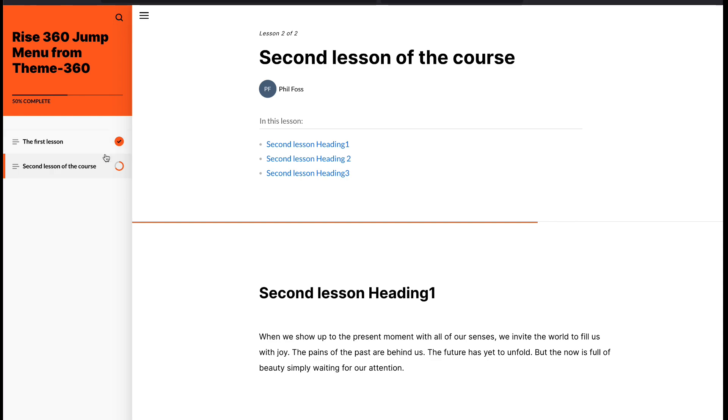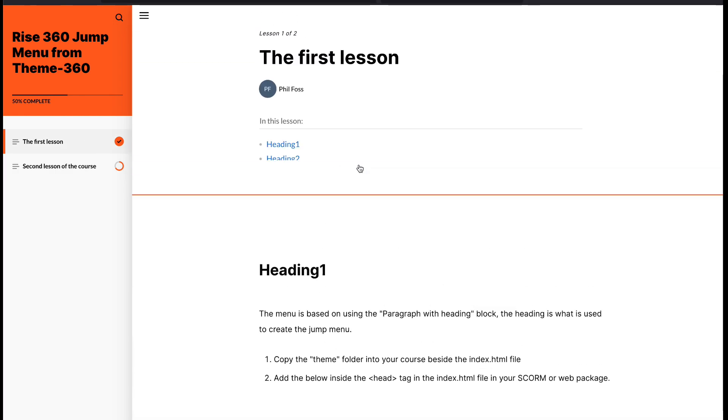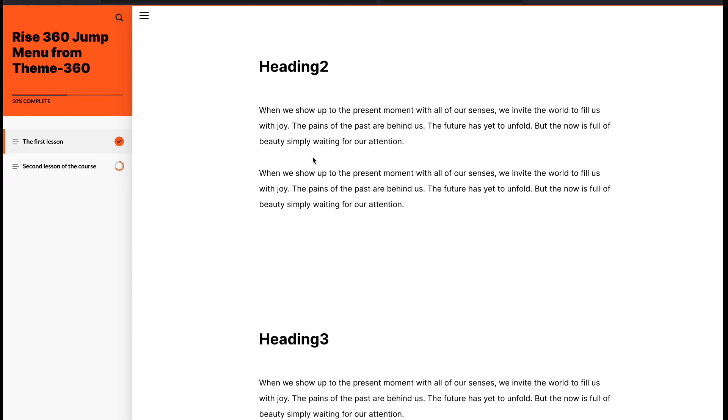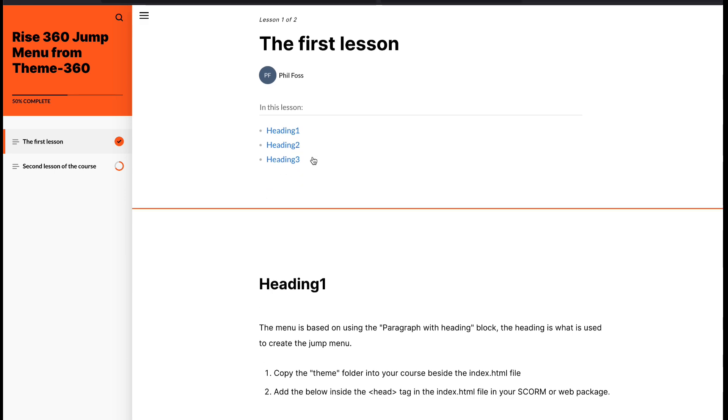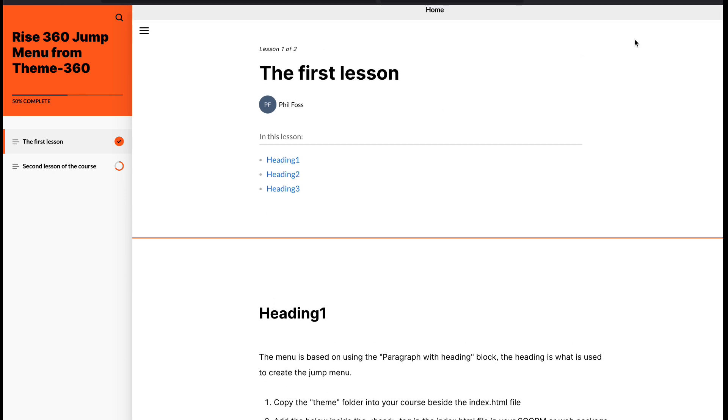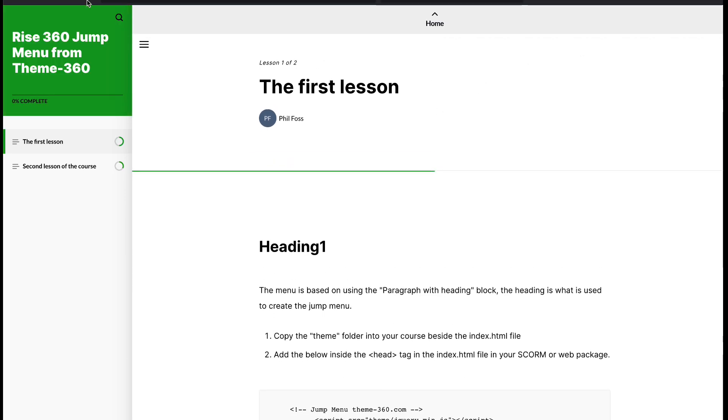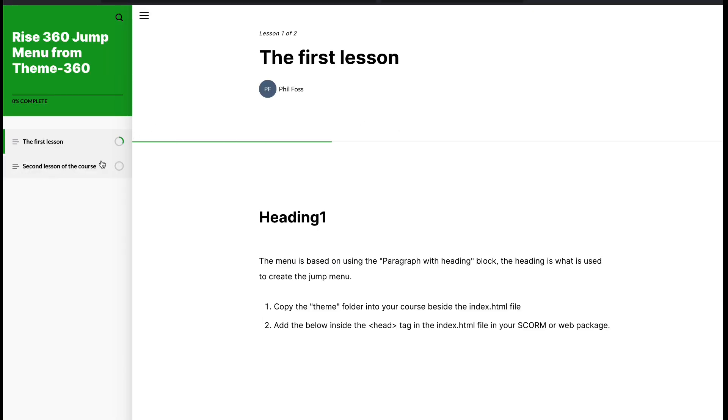It's especially good if you have a very long lesson and helps the user navigate to the section they want. This does use JavaScript as well as CSS, so it's more of an advanced theme component.